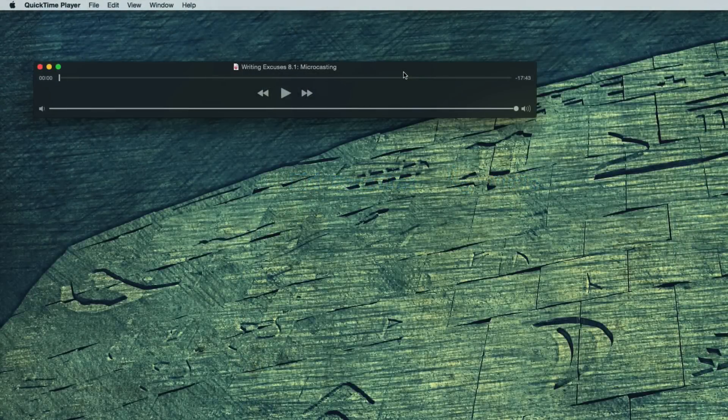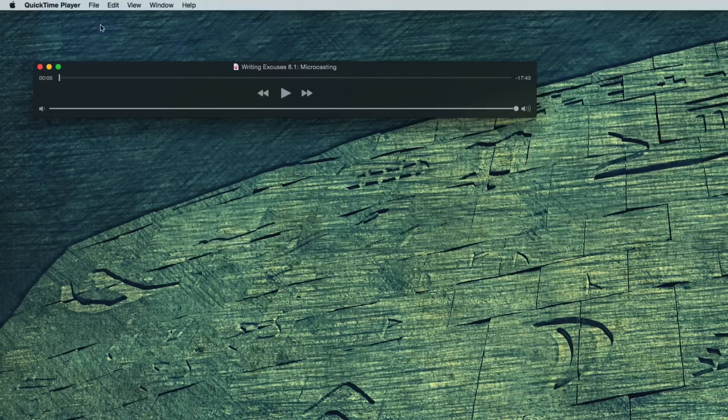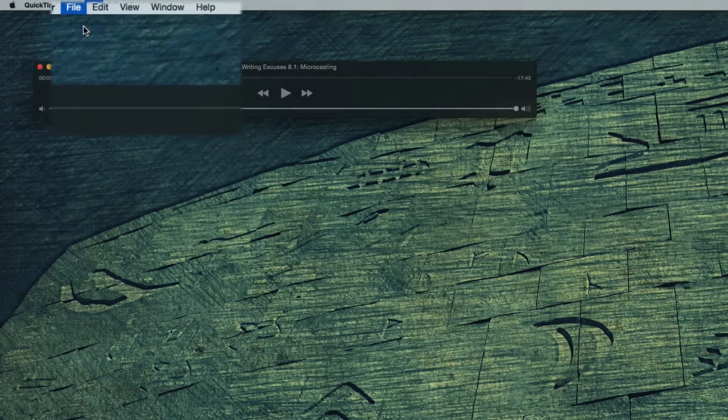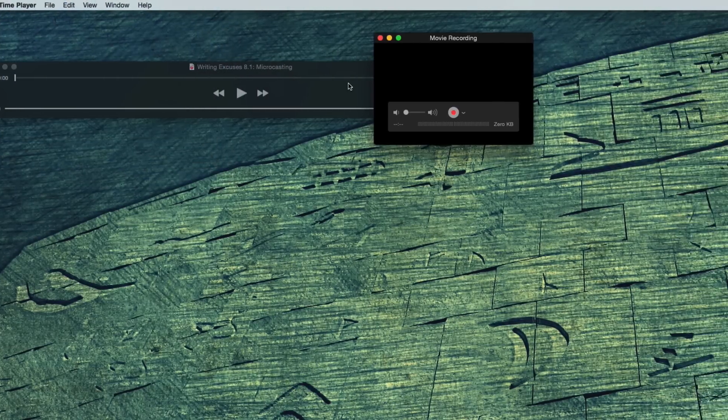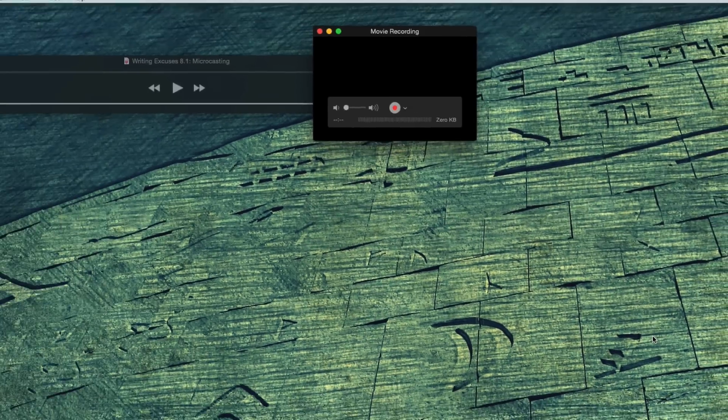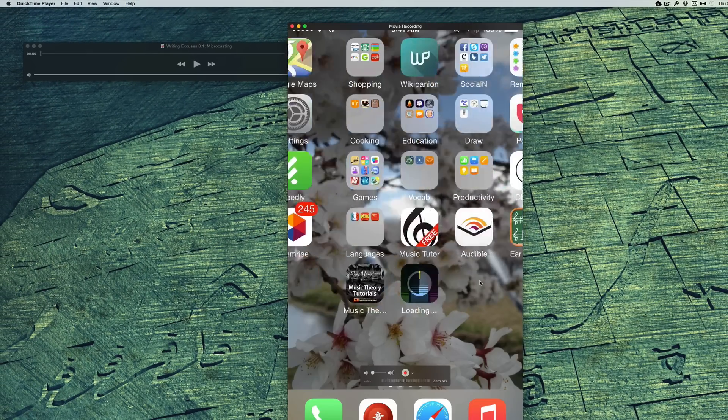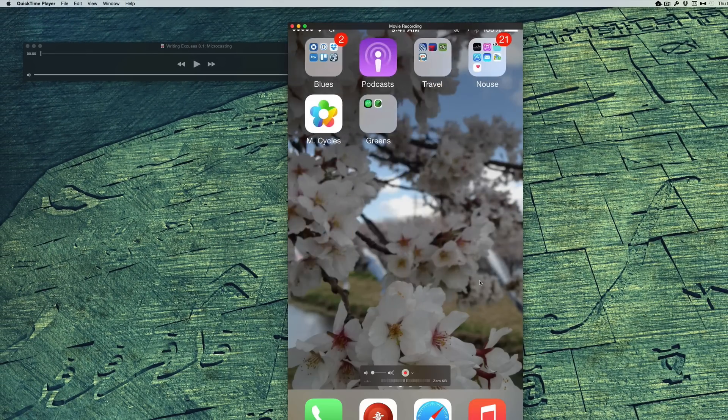The only real change in QuickTime, aside from the look, is that you can now record your iOS device screen. With the device connected and on, go to File, New Movie Recording. And from this button next to the Record button, choose your device. And you can now see and record what's happening here. That is awesome!